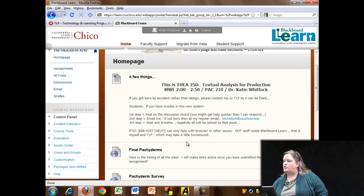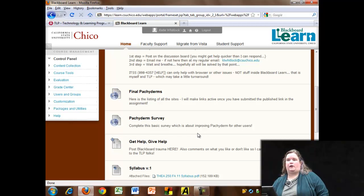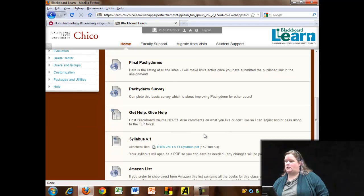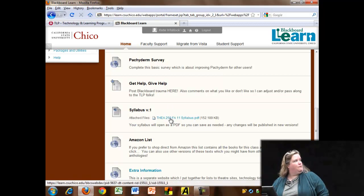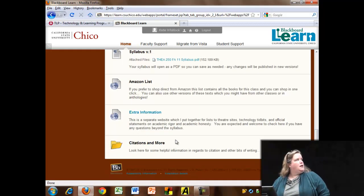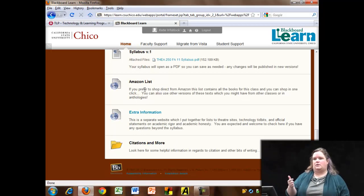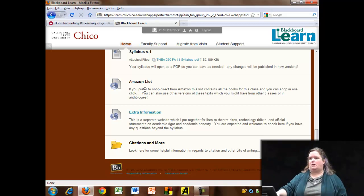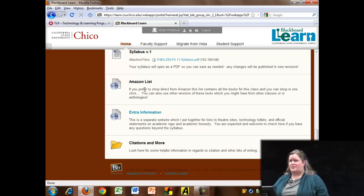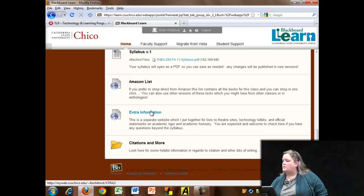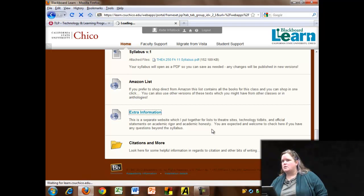This was my initial homepage. It has a couple of links very specifically linked to the final project that I wanted as a first-page item. I left a get-help, give-help discussion board sensibility. I have my syllabus as a PDF. I did not use the add-textbook tool — instead I do an Amazon list so students can go directly to Amazon and buy everything at once, which is the way I've been doing it for the past couple of years in Vista.